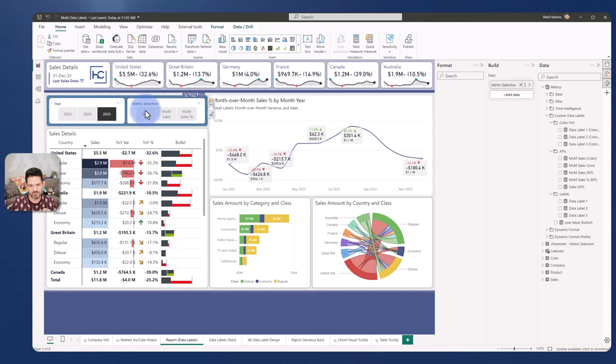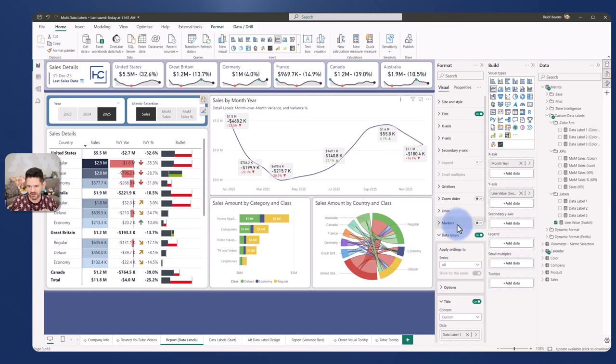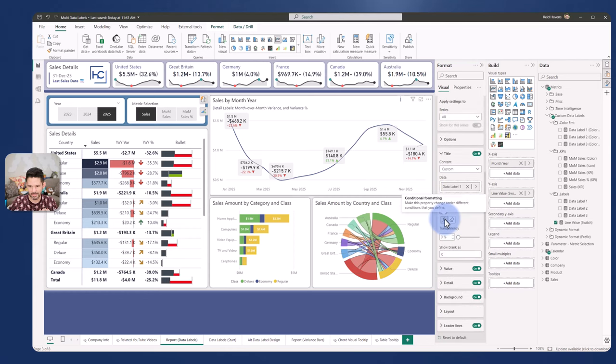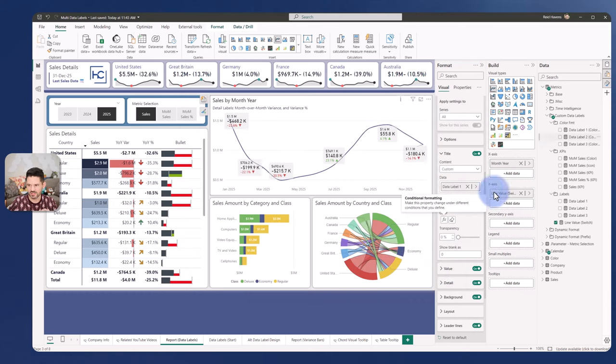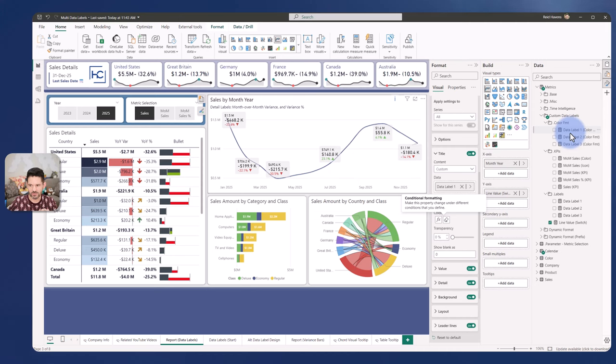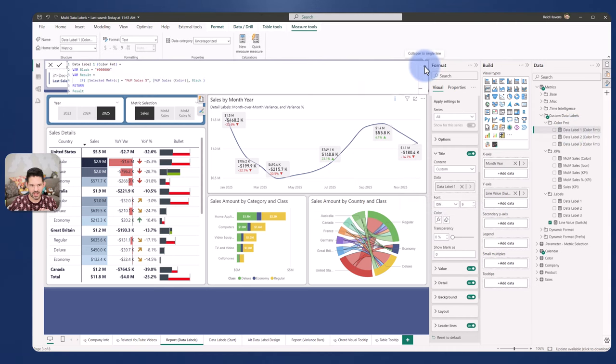I actually have a measure being driven in this by coming back down to the title section and opening up the color formatting here. Data label one color format—those are these options that I have right over here. If I open this up, I have color format for data label one, two, and three.